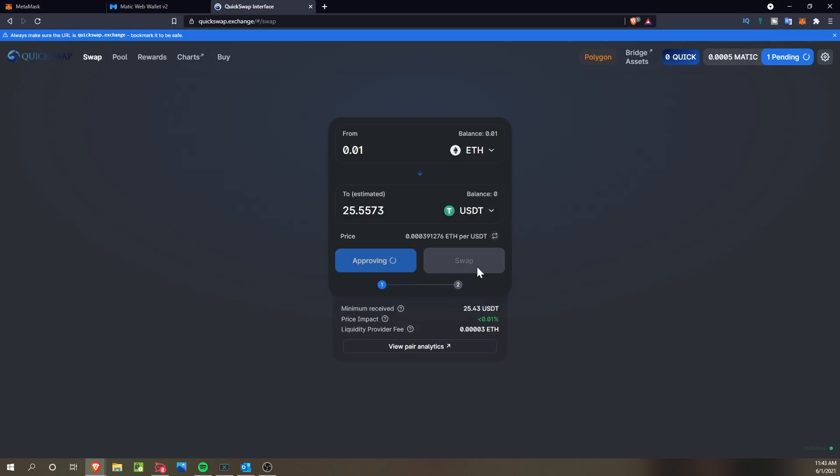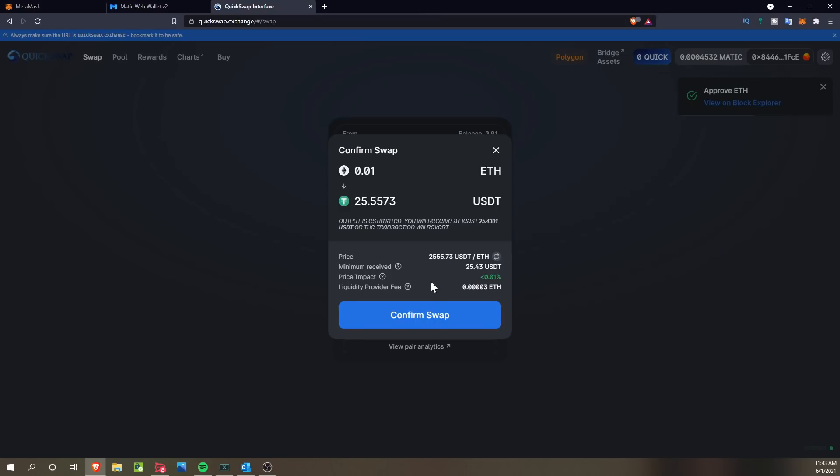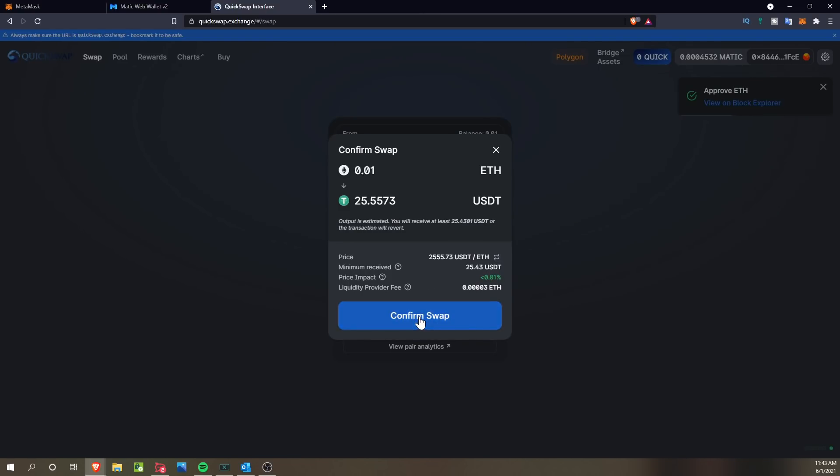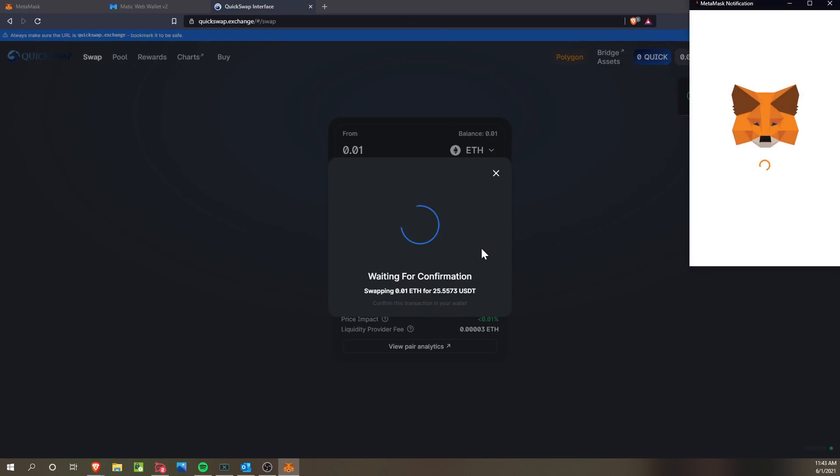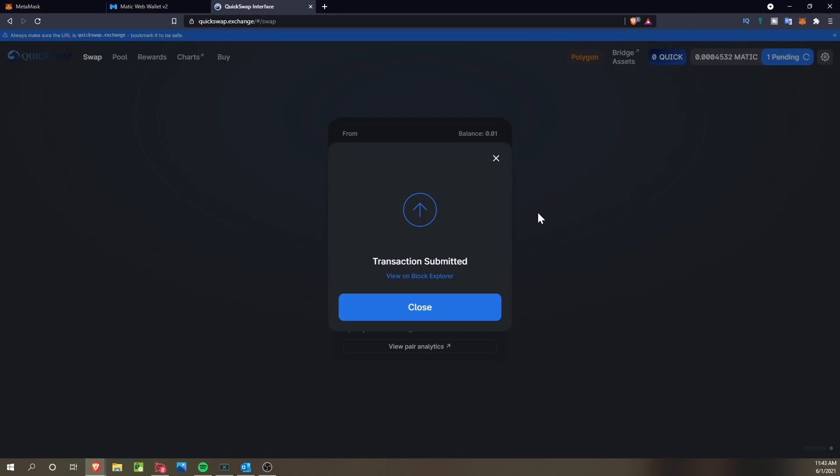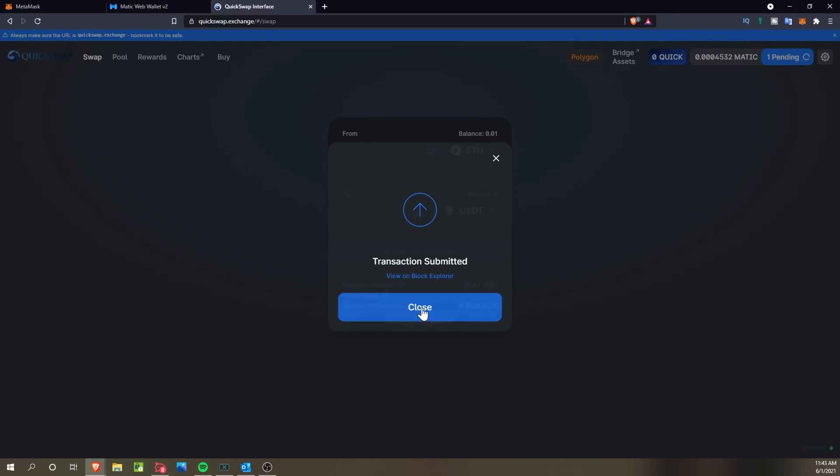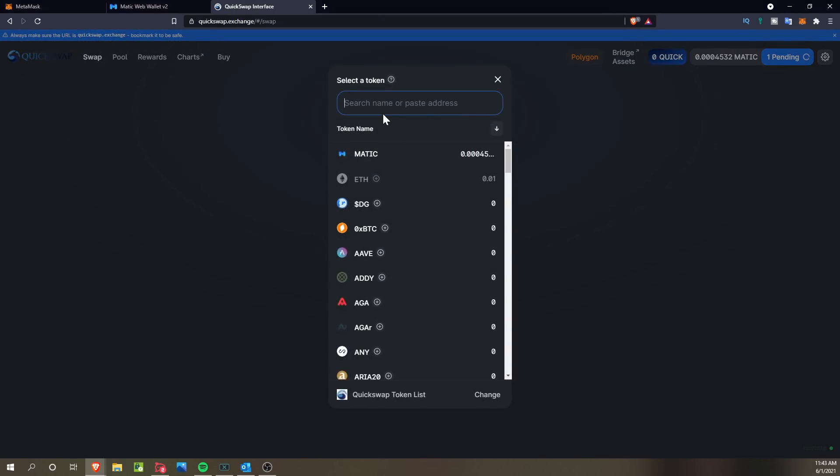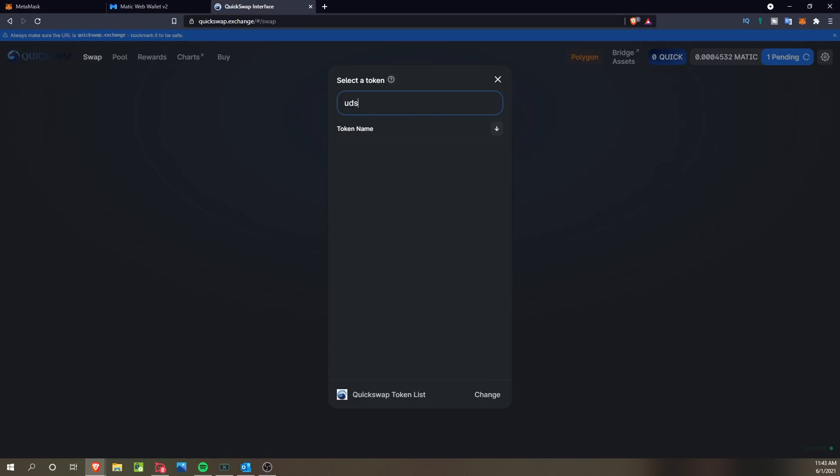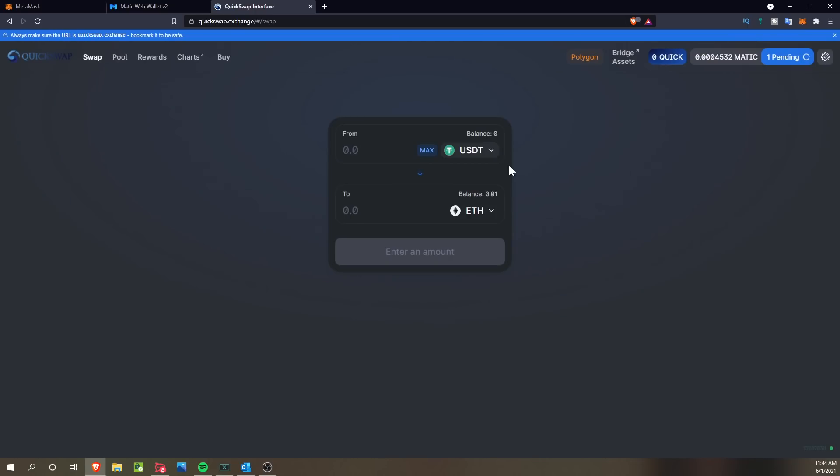And then once it's approved, you can click the swap, which will basically protect you from any downturns on the network if that is your goal. So we're going to click swap and then confirm swap now, and we will confirm it within MetaMask, and the transaction has been submitted.